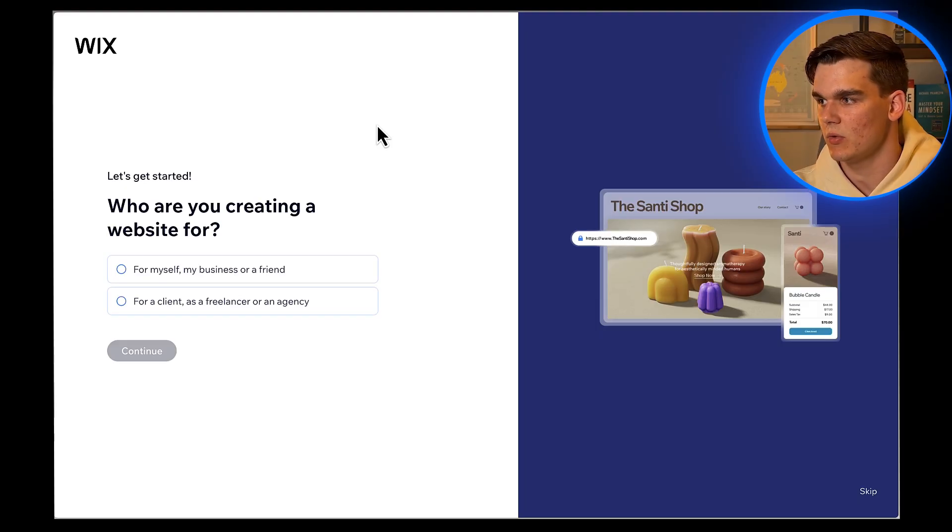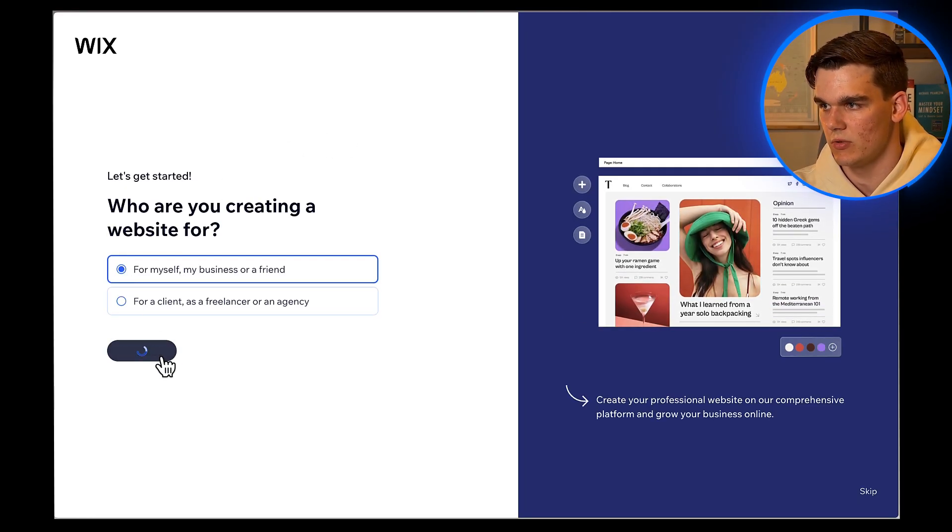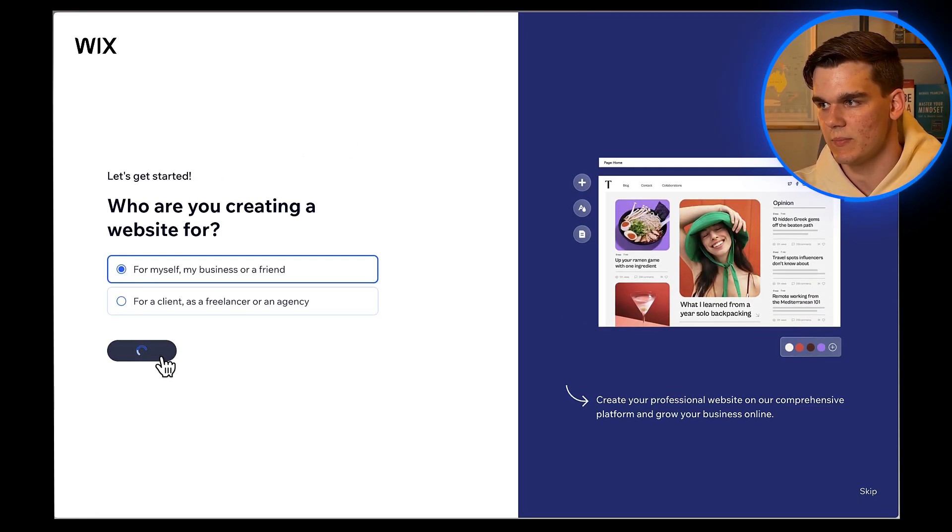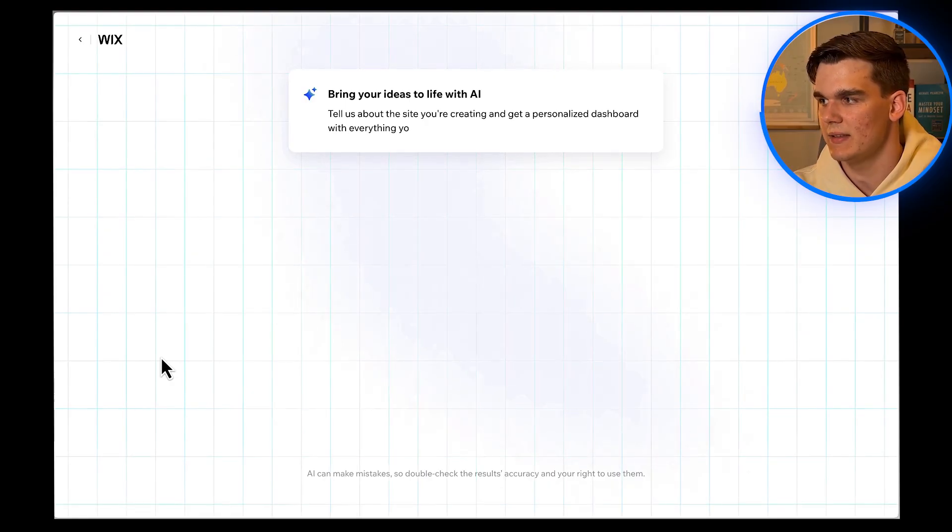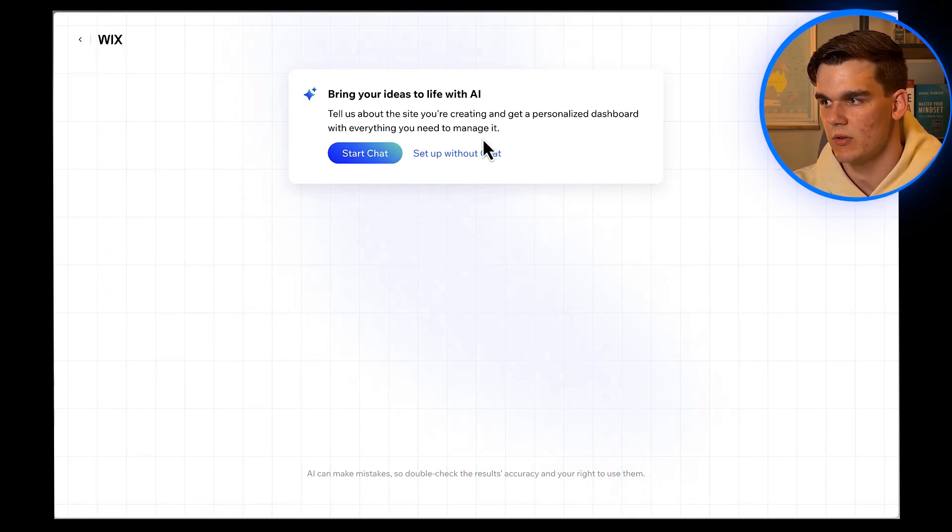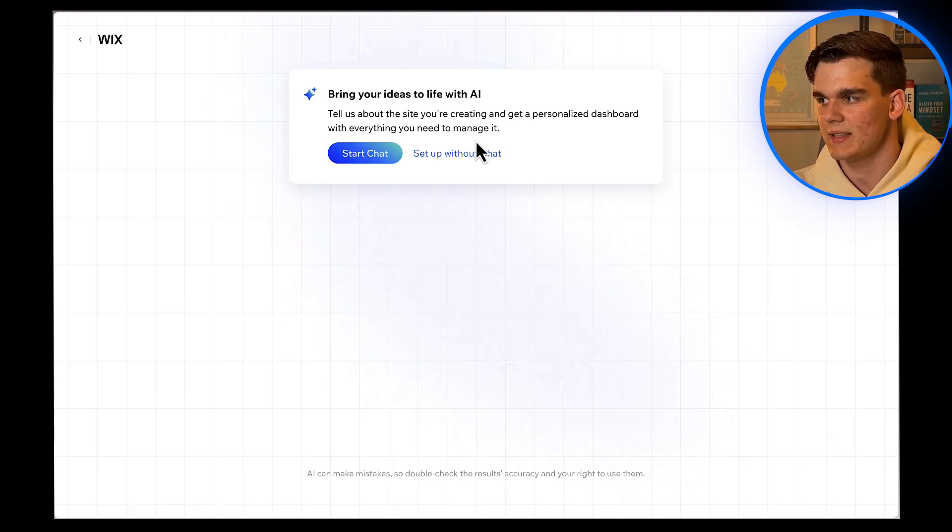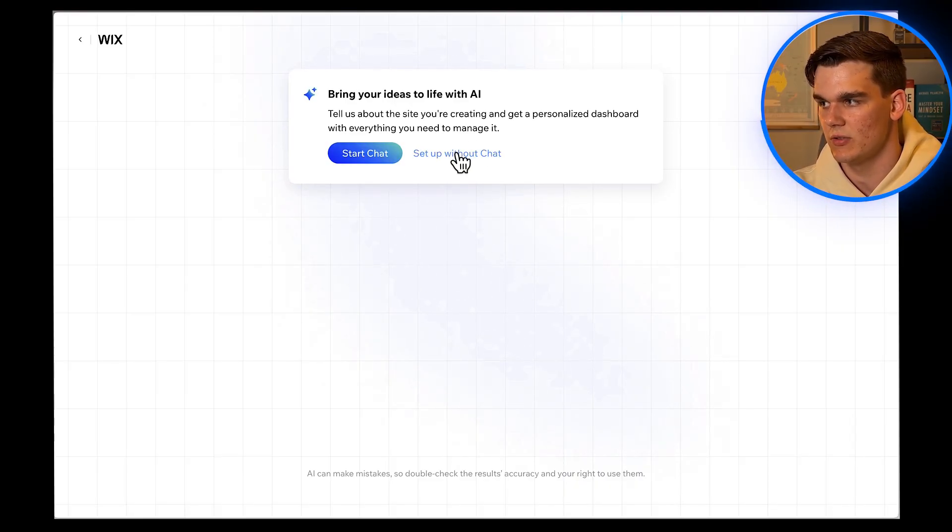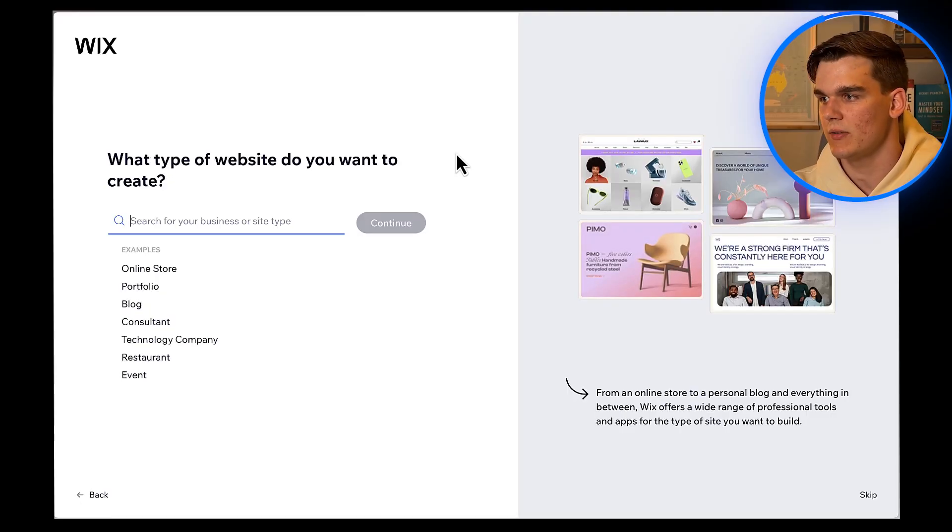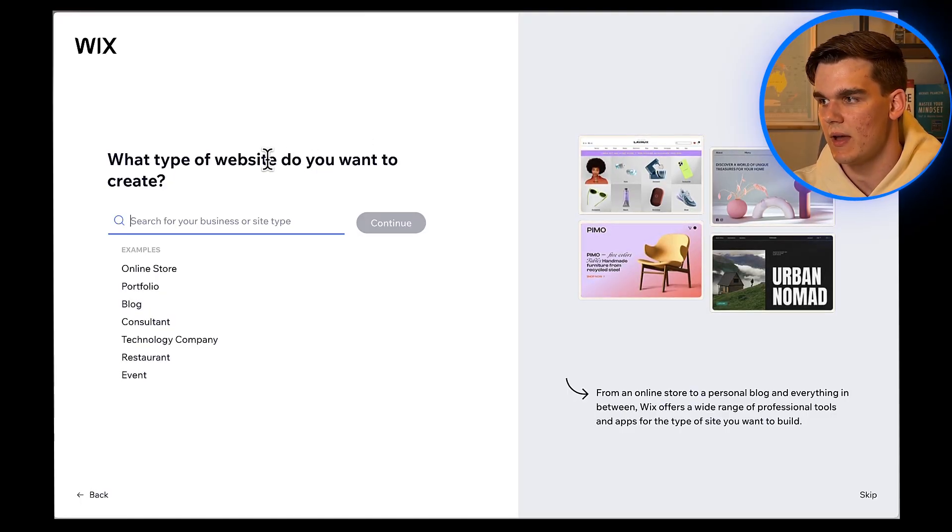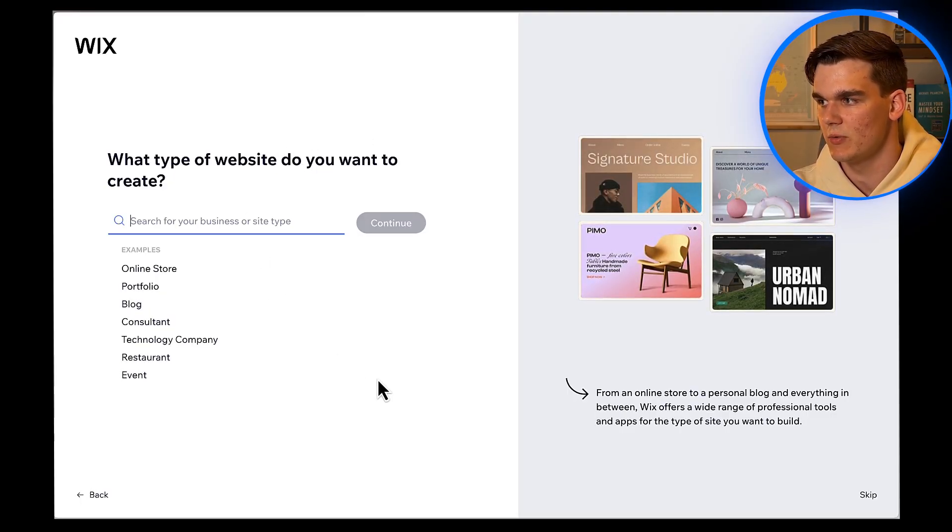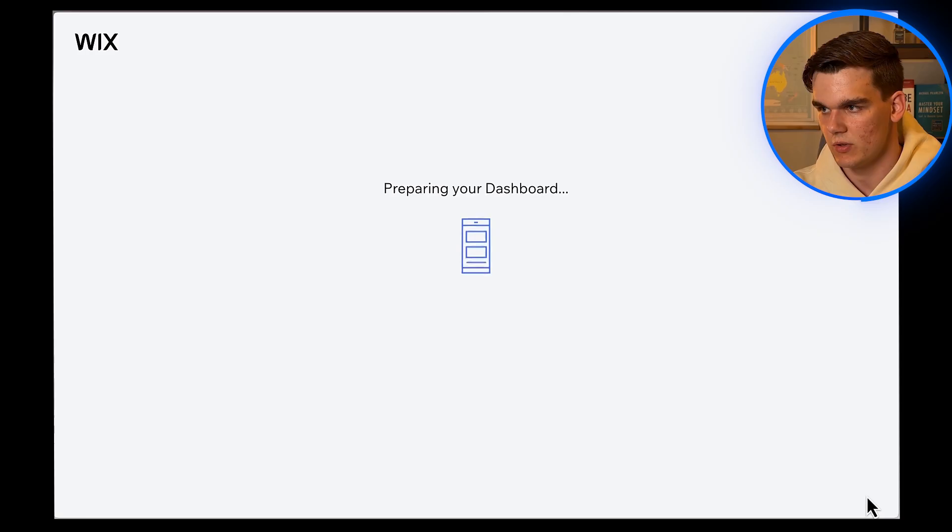It's going to ask you who are you creating a website for. I'll choose for myself, my business, or a friend. Then it's going to go directly into the AI Chat Website Builder. You can start right away and click Start Chat. But I'm going to select Setup Without Chat in case you got to the dashboard, and I'm going to show you how to get the AI Chat option. I'll just skip the next question to go straight to the dashboard.